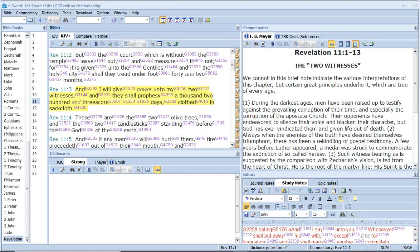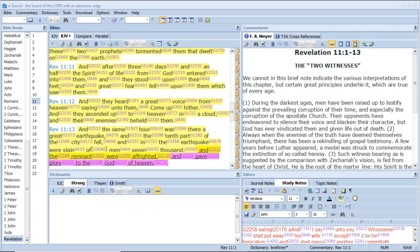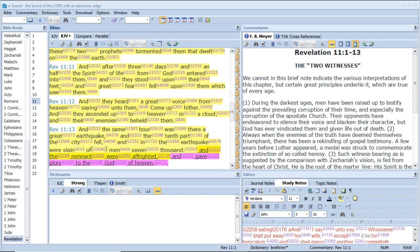And I will give power unto my two witnesses, and they shall prophesy a thousand two hundred and threescore days clothed in sackcloth. And after three days and a half, the Spirit of life from God entered into them, and they stood upon their feet, and great fear fell upon them which saw them. And they heard a great voice from heaven saying unto them, Come up hither. And they ascended up to heaven in a cloud, and their enemies beheld them. And the same hour was there a great earthquake, and the tenth part of the city fell. And in the earthquake were slain of men seven thousand, and the remnant were affrighted and gave glory to the God of heaven.